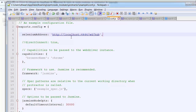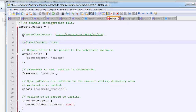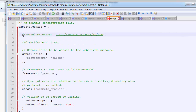When you set 'directConnect: true', you bypass the server and it directly runs on the browsers. So you can either give the seleniumAddress, or comment it out and use directConnect. From the name itself it suggests that directConnect will directly connect to the client — the browsers — and execute the test cases there.